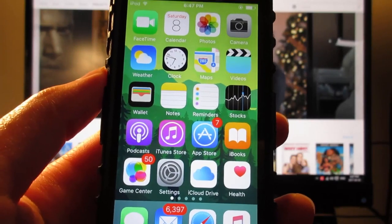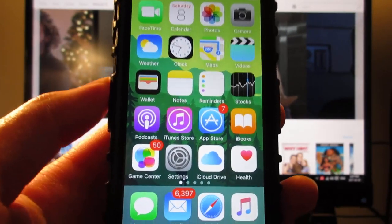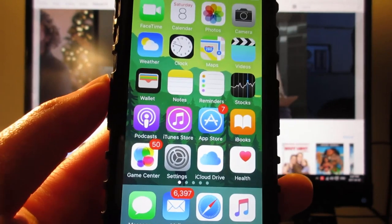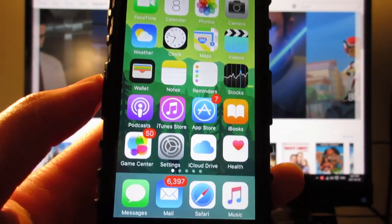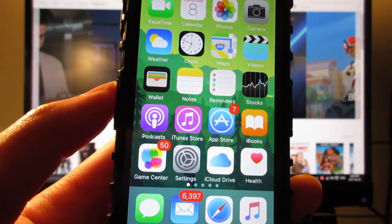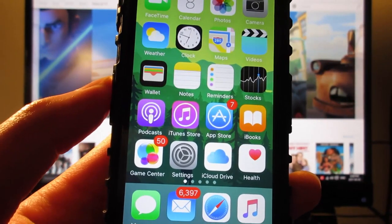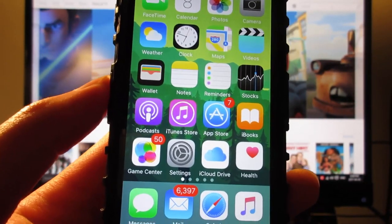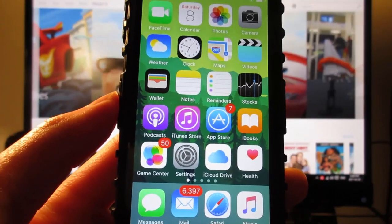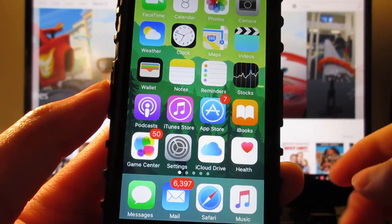What is up guys, TechCard here back in a video showing you guys how to get Movibox and Playbox HD running on an iOS device without a jailbreak, without a computer, running for iOS 10 to 10.3.1 and above, and for iOS 9 to 9.3.5. I have a direct link in the description, make sure to go check it out.